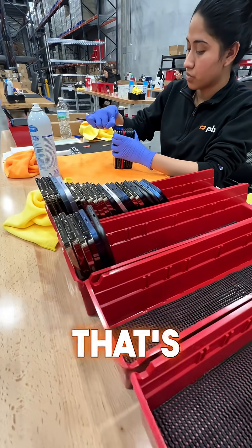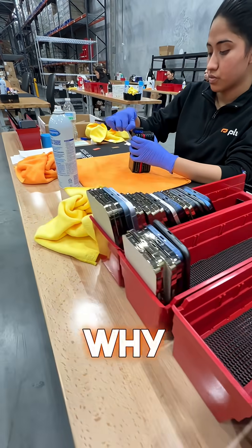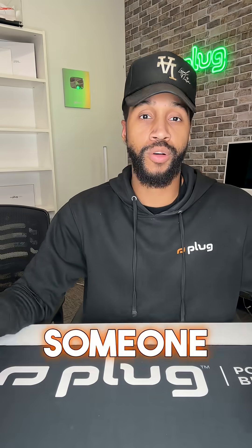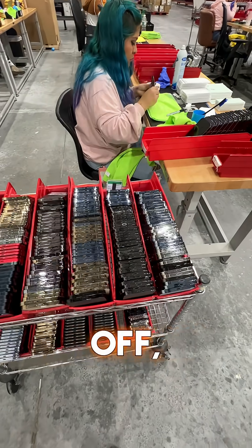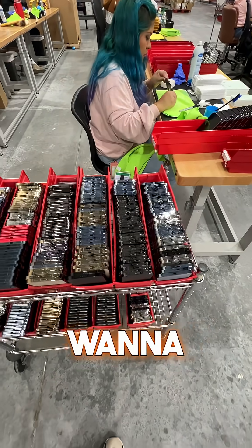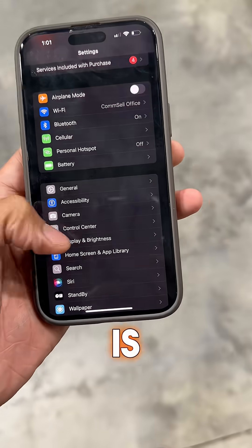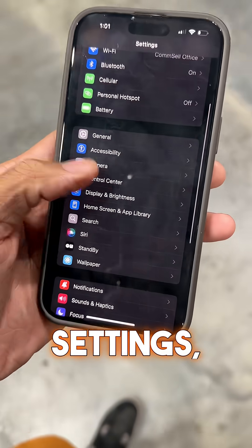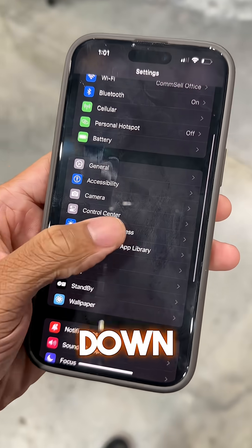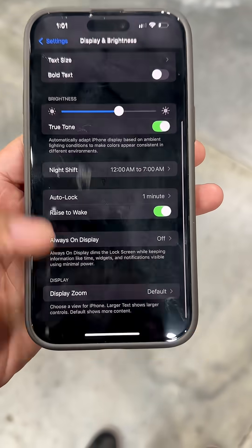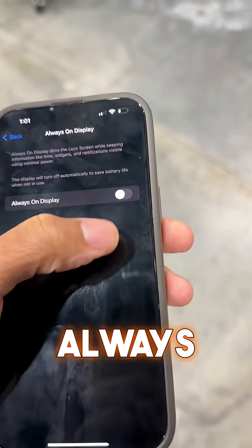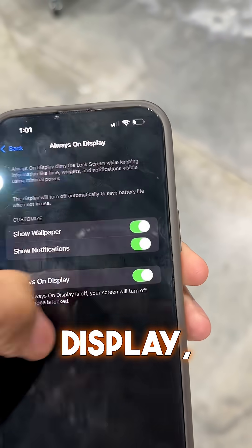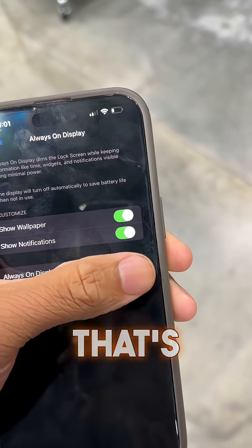So if you're trying to figure out why your display won't turn off, or you know you have the feature on but don't remember how to turn it off, go to Settings, scroll down to Display and Brightness, and you'll see an option that says Always On Display — just make sure that's off.